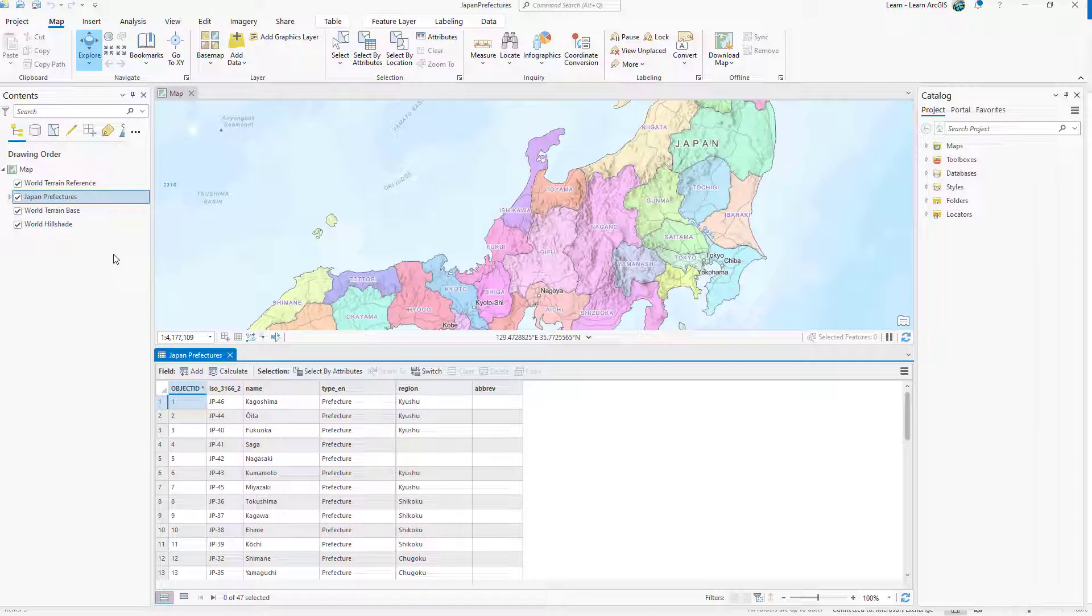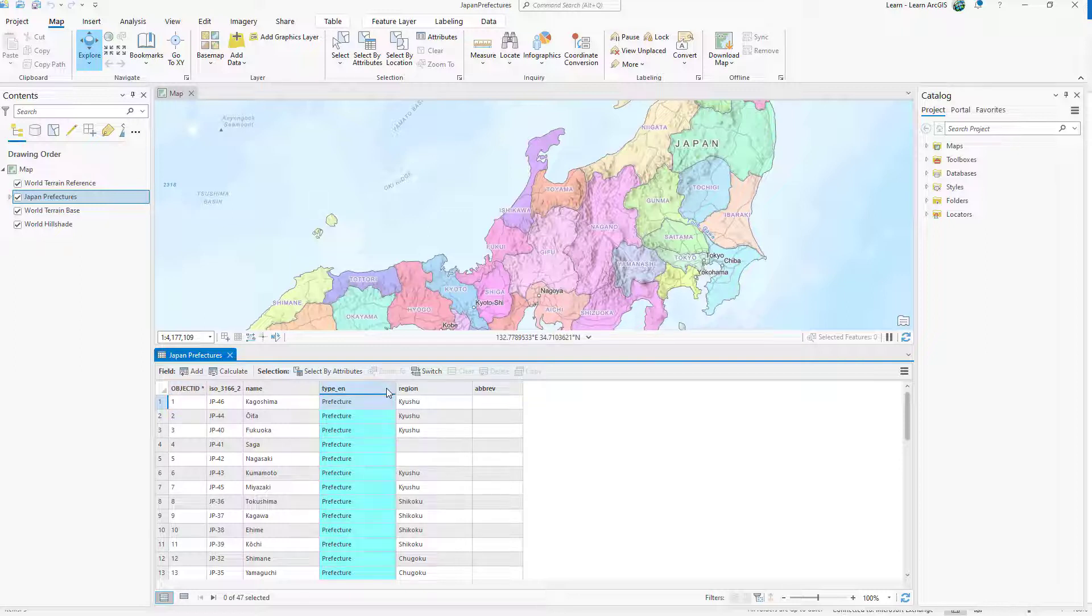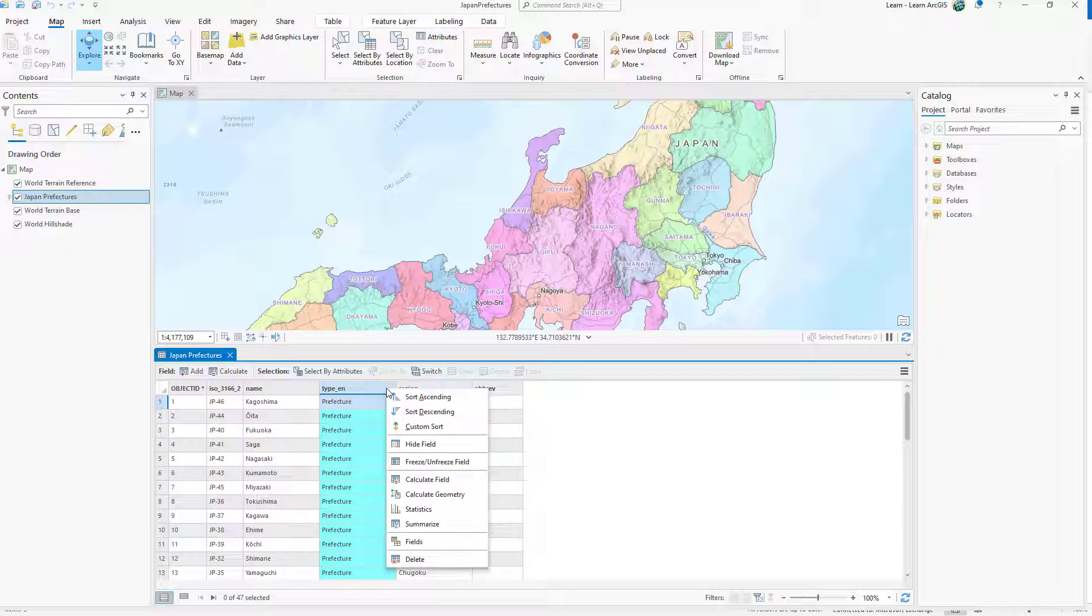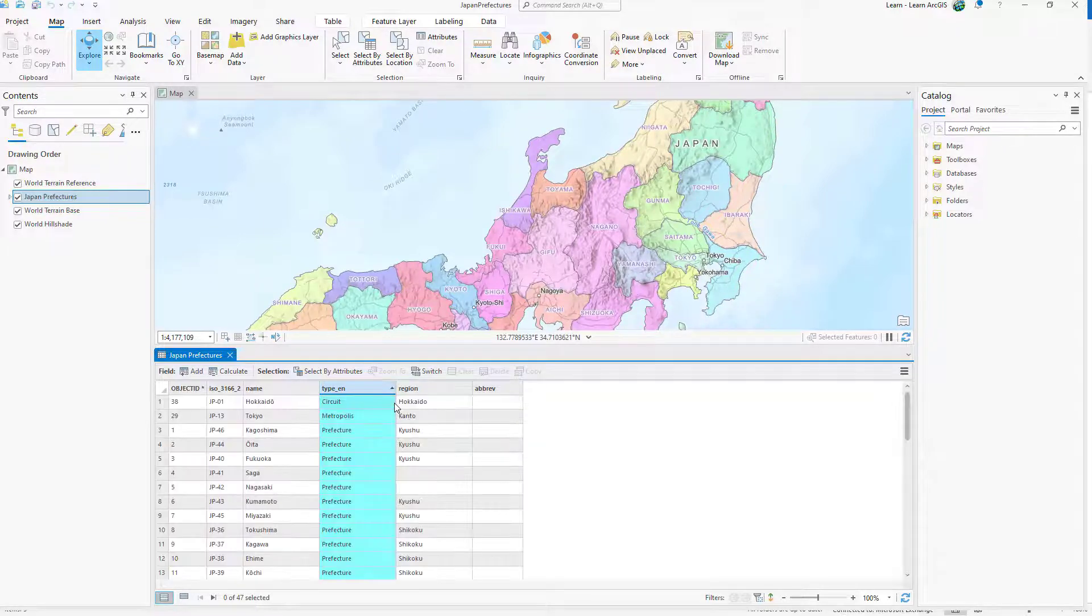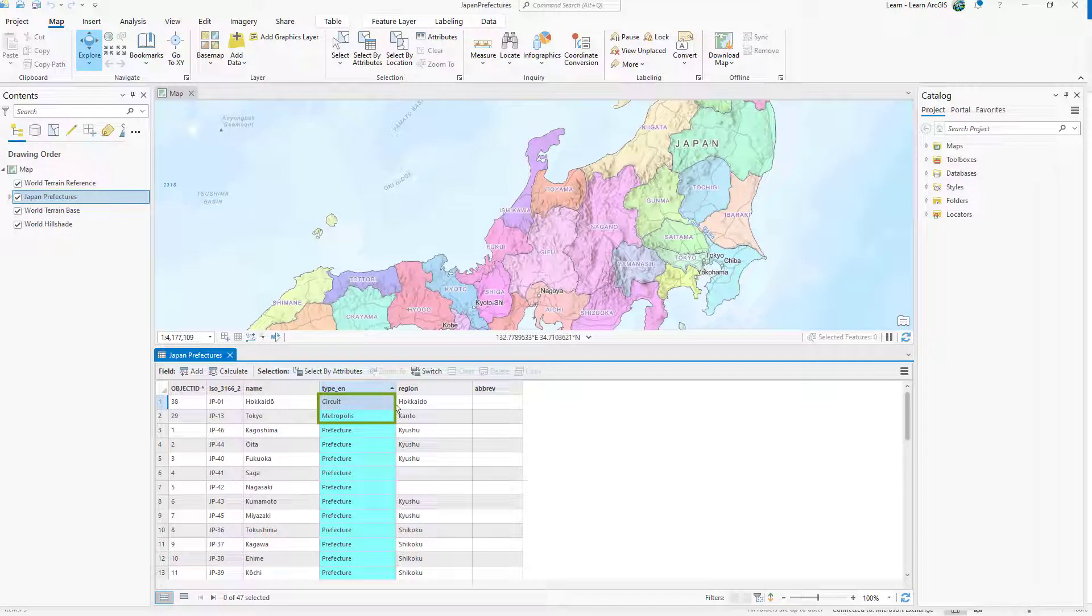Look for fields where all values are the same. Every row in the type EN field appears to contain the same value. Right-click the header of the column and click Sort Ascending. Two rows at the top have values other than Prefectures.